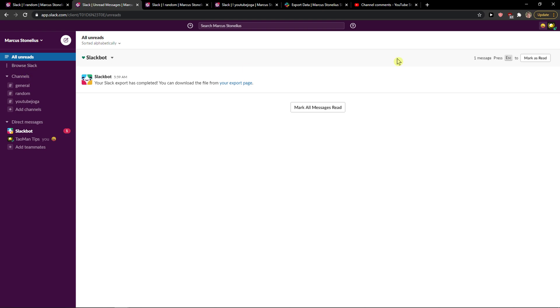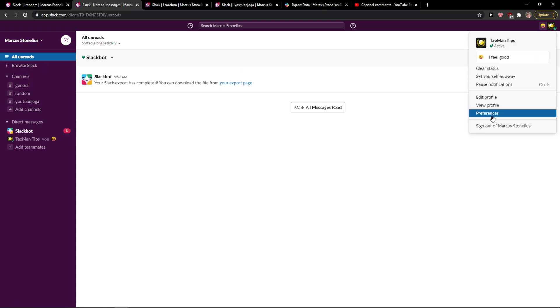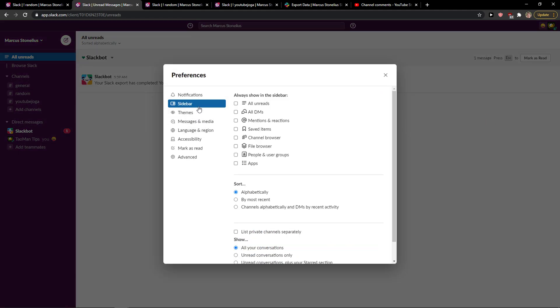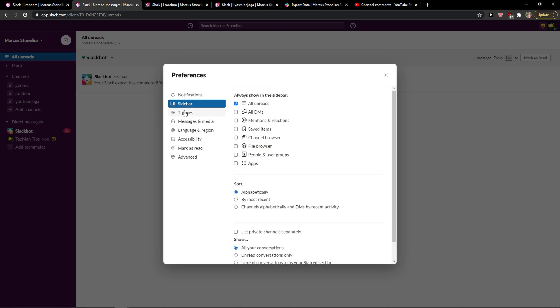And this is how you do it. When you can't find it, you need to go here in the right top corner and click Preferences, Sidebar, and just check Always Show in the Sidebar, and you will always see it there.